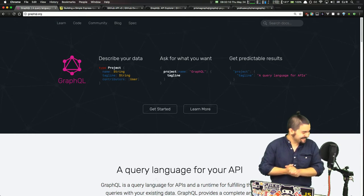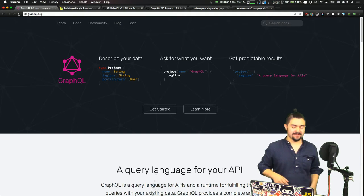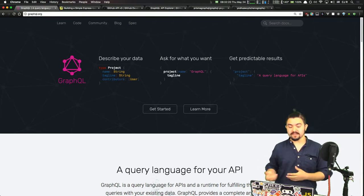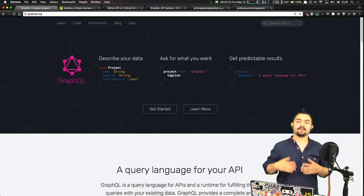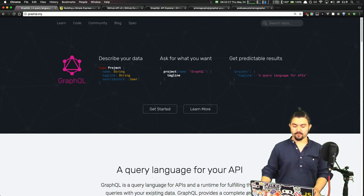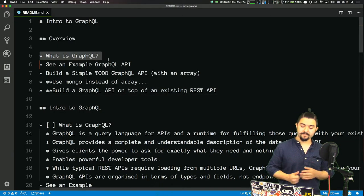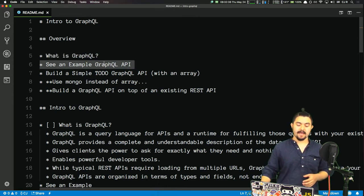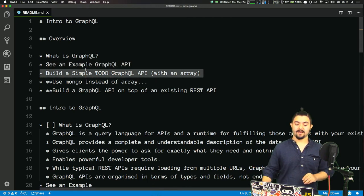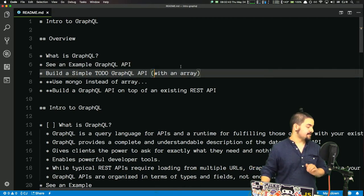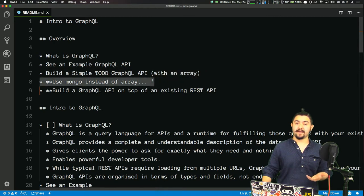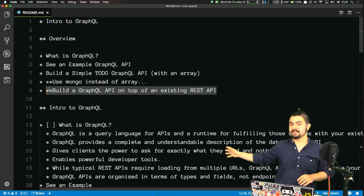I will admit I have not worked with GraphQL that much, but I have read about it, watched a lot of things, and queried GraphQL APIs. Tonight it's going to be an exploration of what they are and how to use them. The agenda: first, what is GraphQL; then we'll see an example GraphQL API and make some queries. Then we'll build a simple to-do GraphQL API with just an in-memory array — no database. If we have time, I might convert it to use Mongo, or build a GraphQL API on top of an existing REST API.